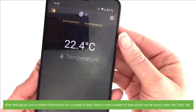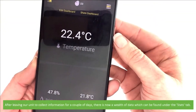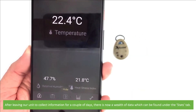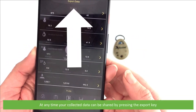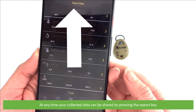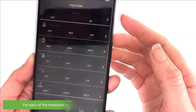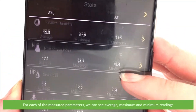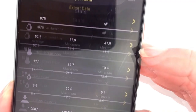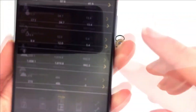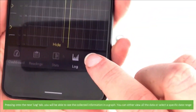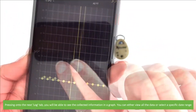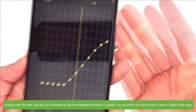After leaving our unit to collect information for a couple of days, there is now a wealth of data which can be found under the Stats tab. At any time your collected data can be shared by pressing the export key. For each of the measured parameters we can see average, maximum and minimum readings. Pressing onto the Log tab you will be able to see the collected information in a graph, and you can either view all of the data or select a specific date range.